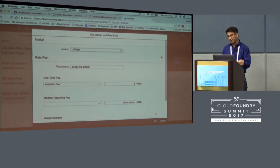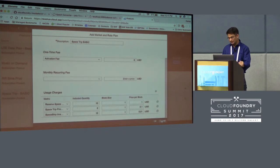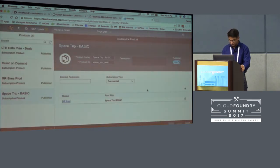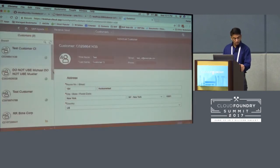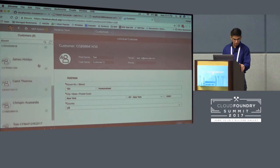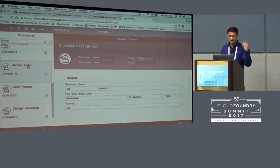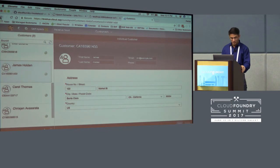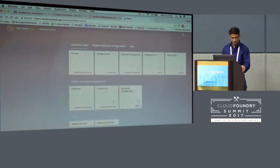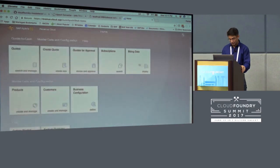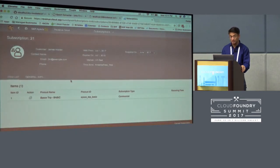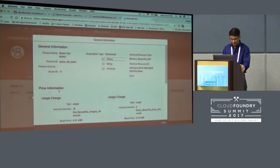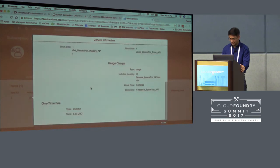These are the various attributes in pricing. For example, the Reserve Space API: 10 API calls are included, the block size is one — I could increase block size to 100 or 1,000. And here's the pricing in USD. You can do it at a primitive level in CF Abacus, but when you're talking with the business side, they like this kind of UI. That's the product I'm going to sell. I sell it to customers — I'll sell this to James Holden, the protagonist from The Expanse. It becomes a subscription — I've already sold this product to James Holden.